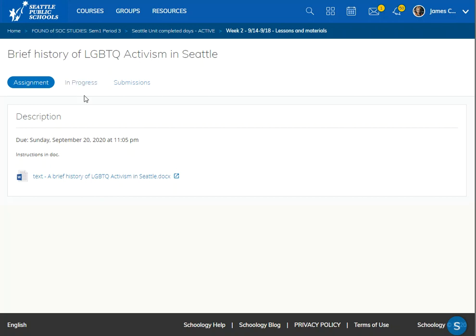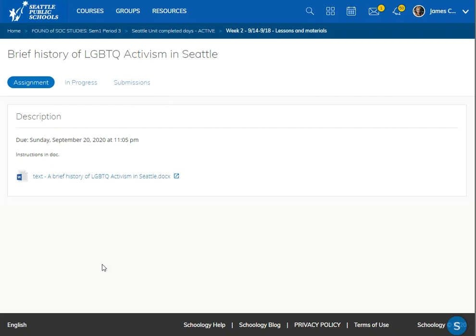You can tell who opened the document and who hasn't opened it. Very often you'll find a few in-progress documents that are actually finished, and I usually grade those at the end. If I click submissions here, I'm going to get the list of all the students who have completed and turned in the assignments intentionally.